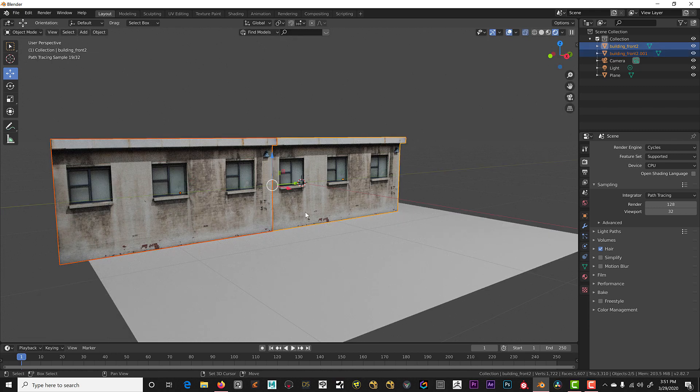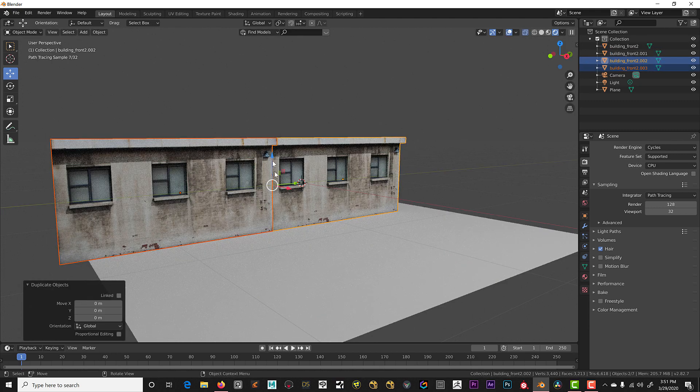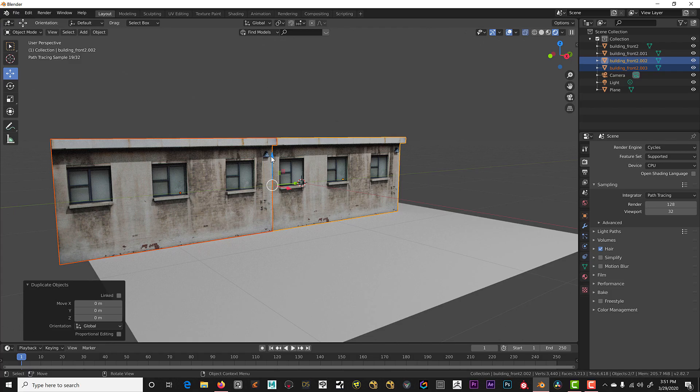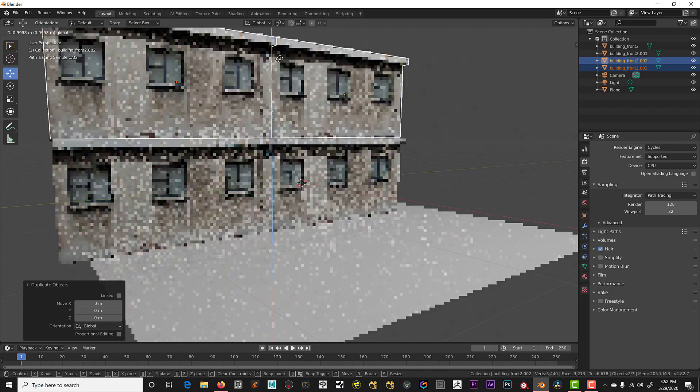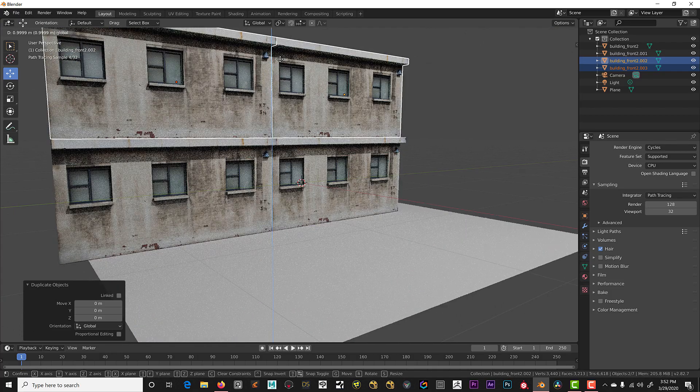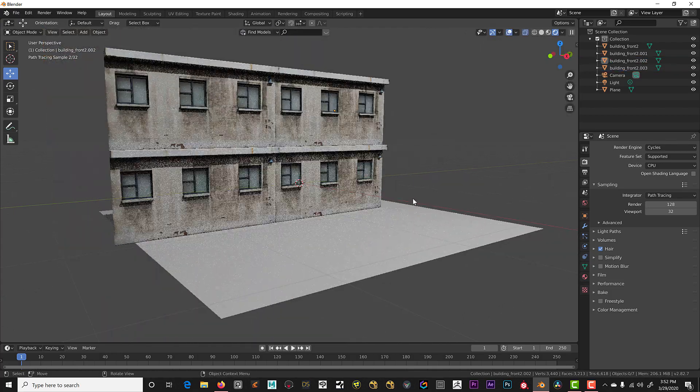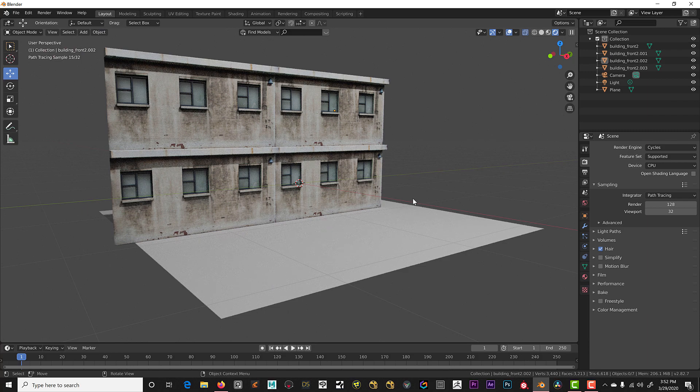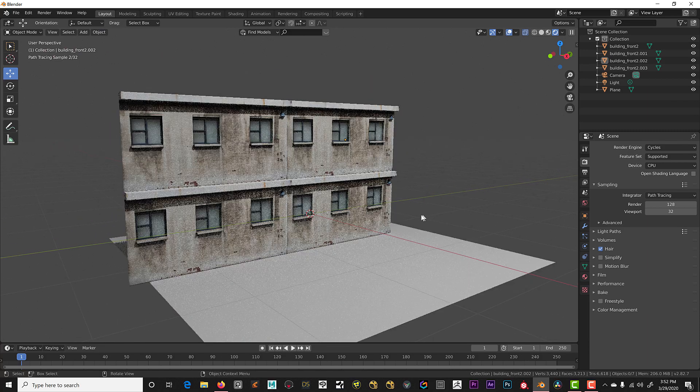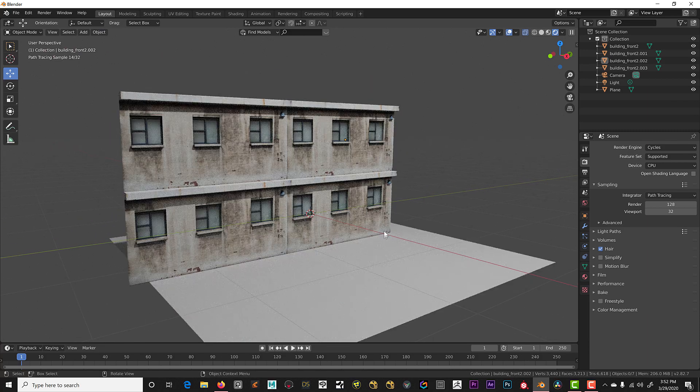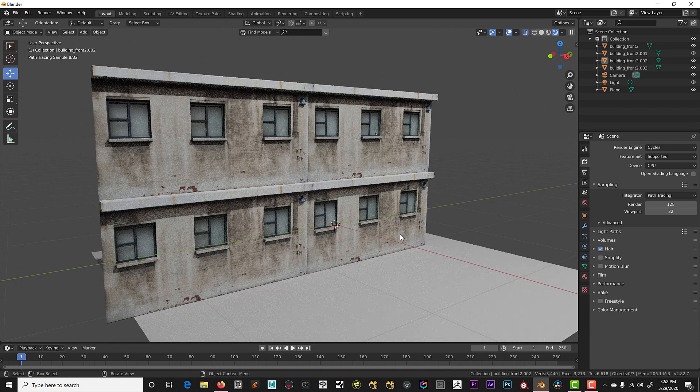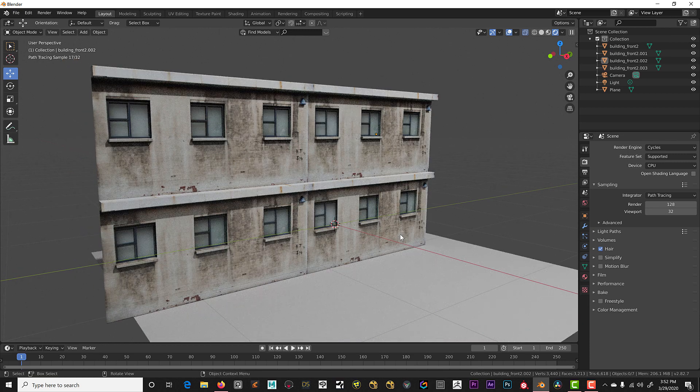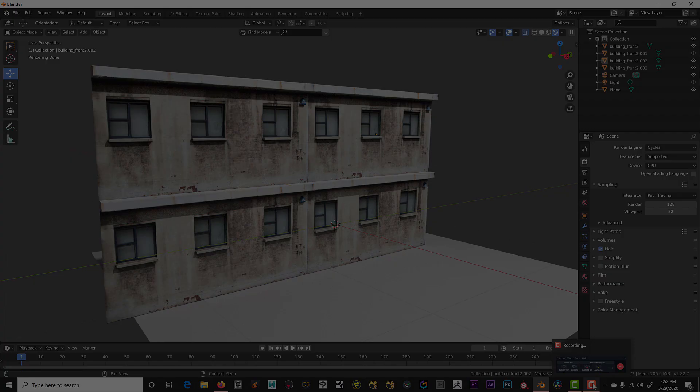Or select both of them. Shift D, left click and move both of those up. And now we have an entire building. Very simple technique to show you how to build things based on an image.